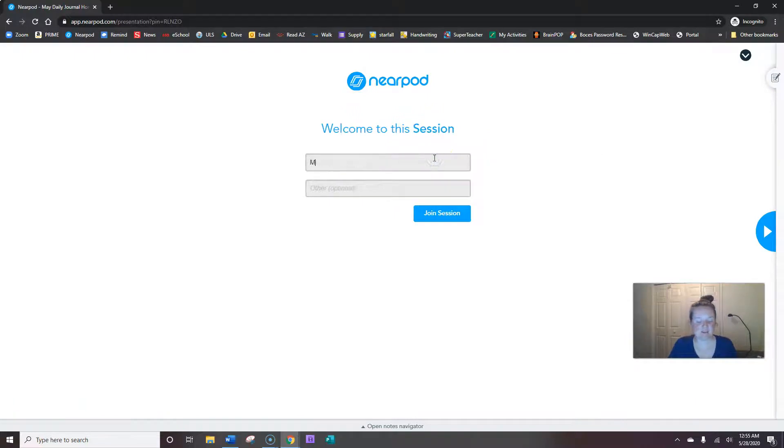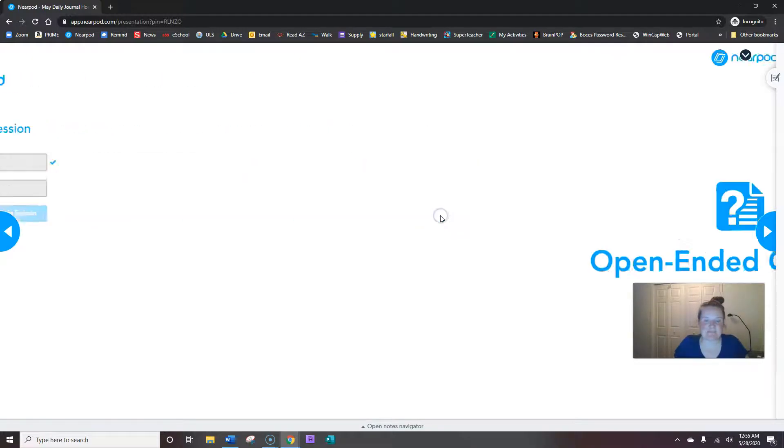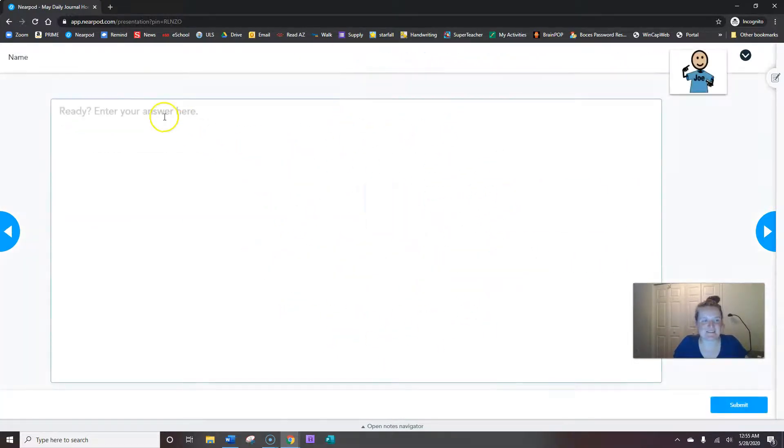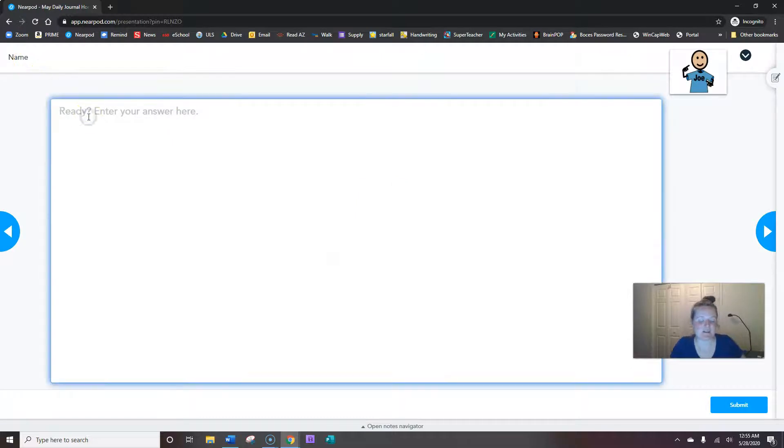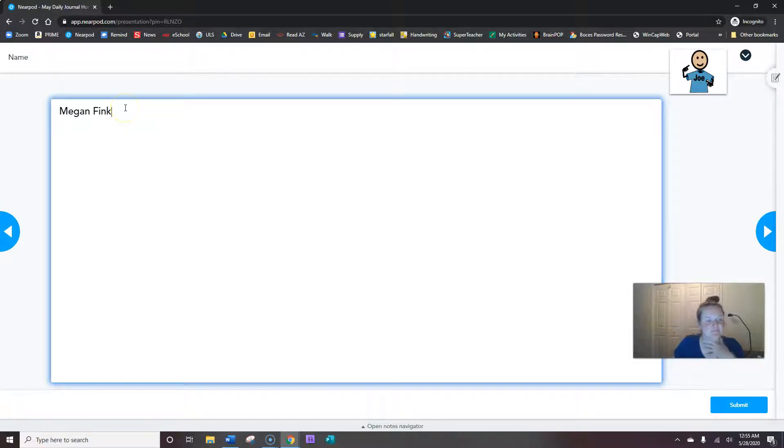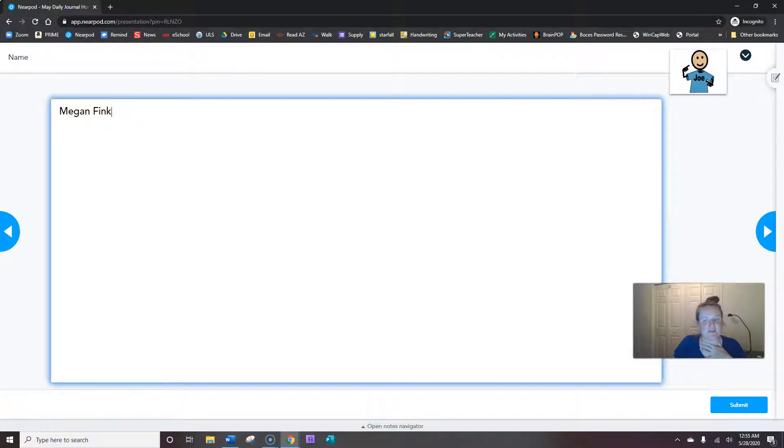Okay, we always start the same way by typing in our name. And that's the same way we start our daily journal. But when we type our name here, we're writing our first name and our last name with capitals for both. Capitals for both, and then hitting submit.